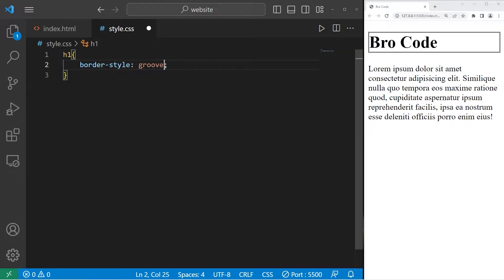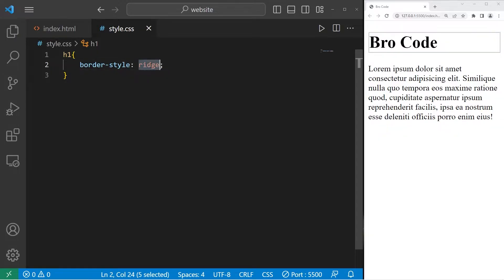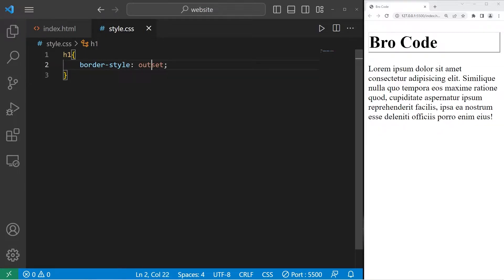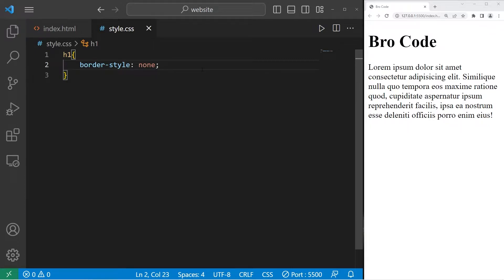Groove. Ridge. Inset. Outset. Or none. If something has a border naturally, you can remove it. Let's pick a solid border.